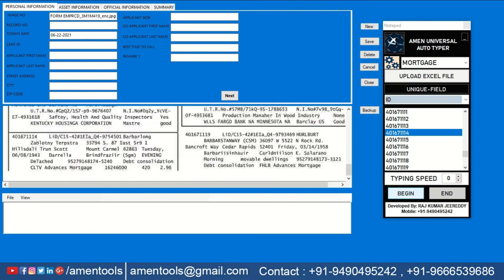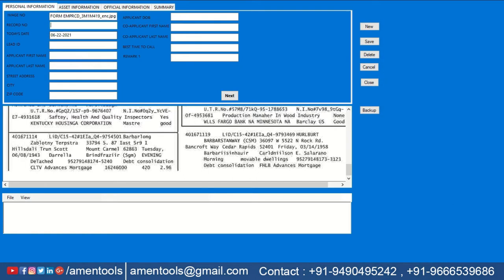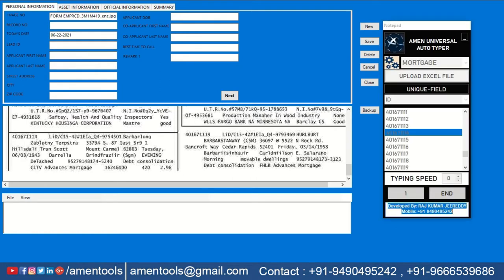Click on the Begin to start Autotyping. In 3 seconds your selected form will be Autotyped in your company software.